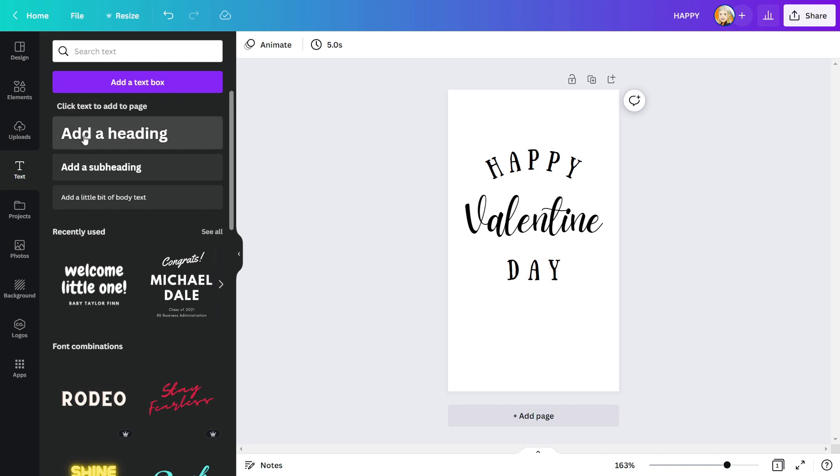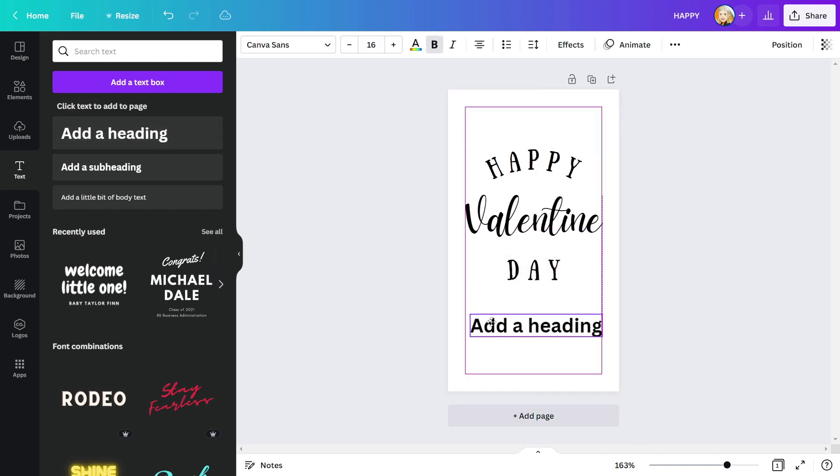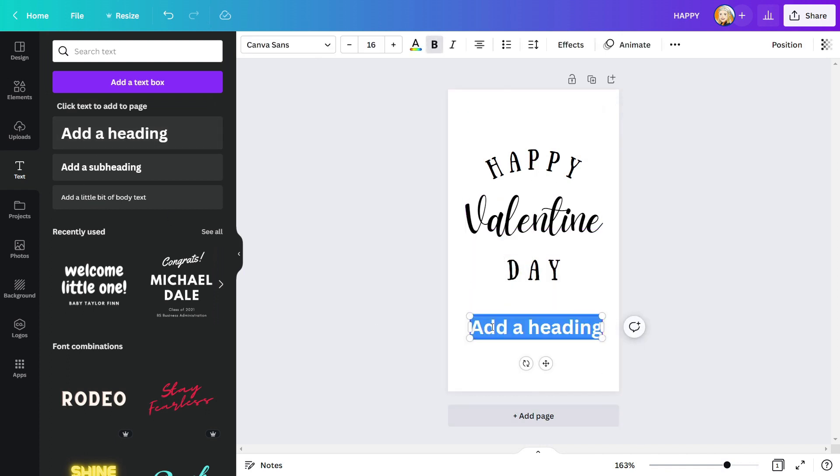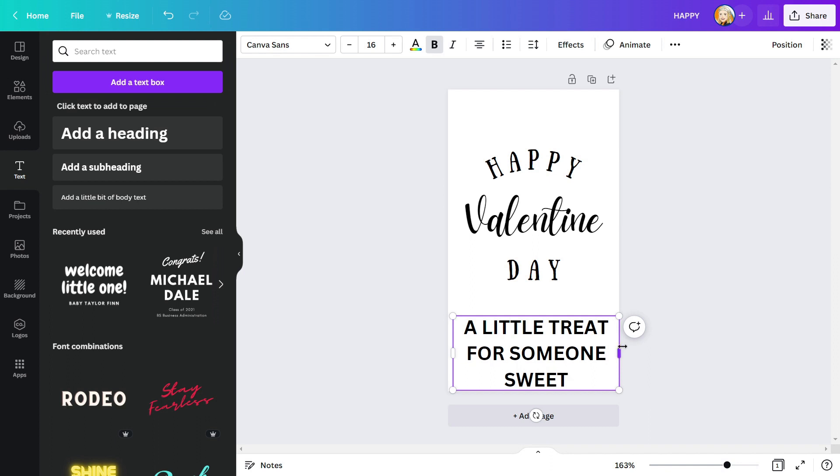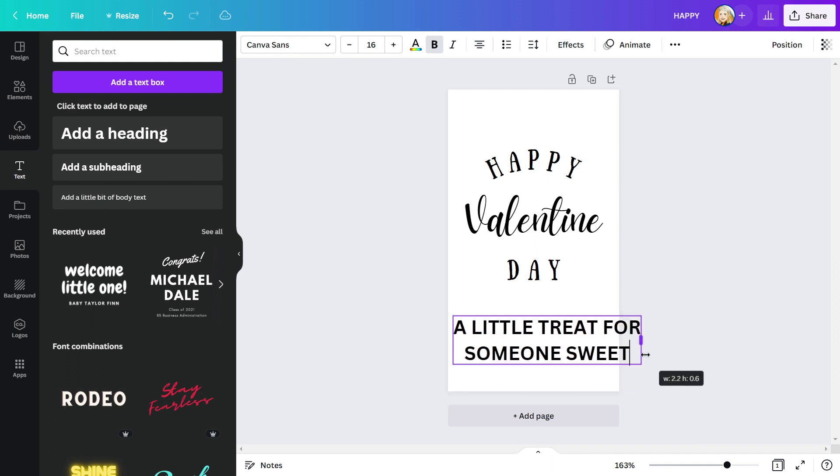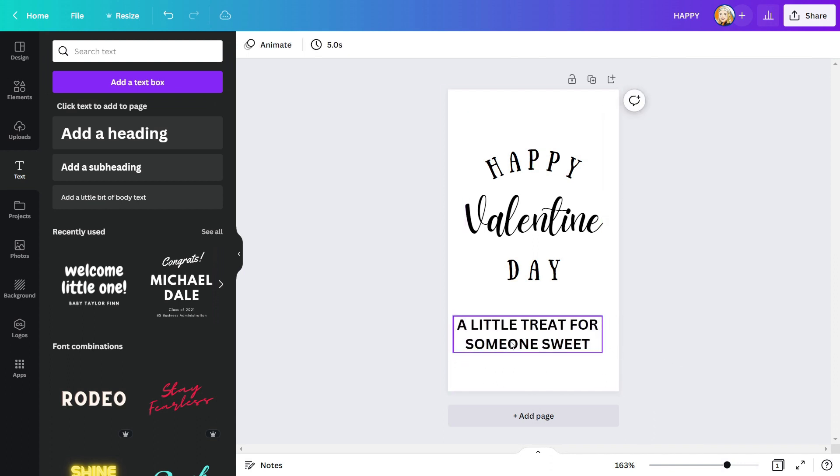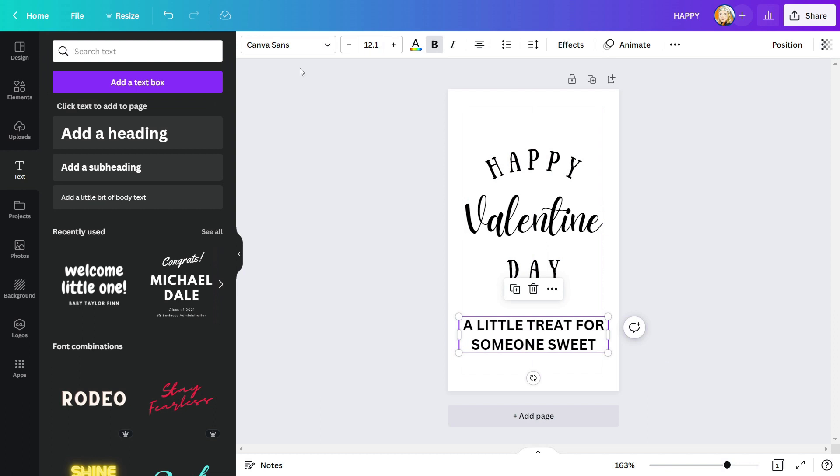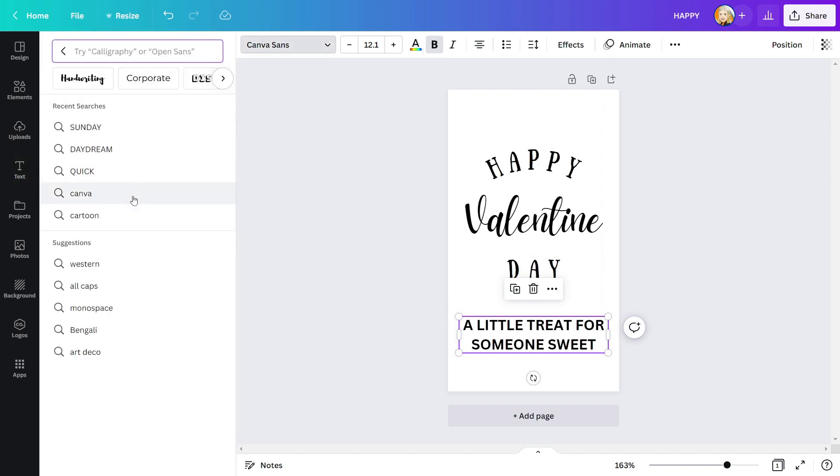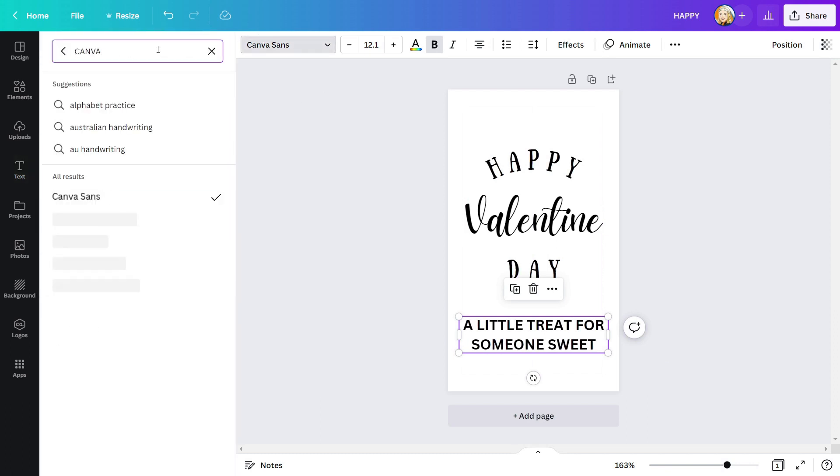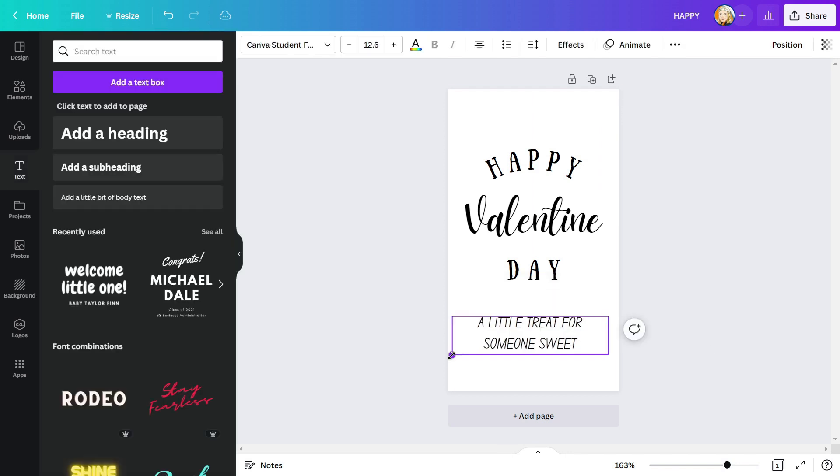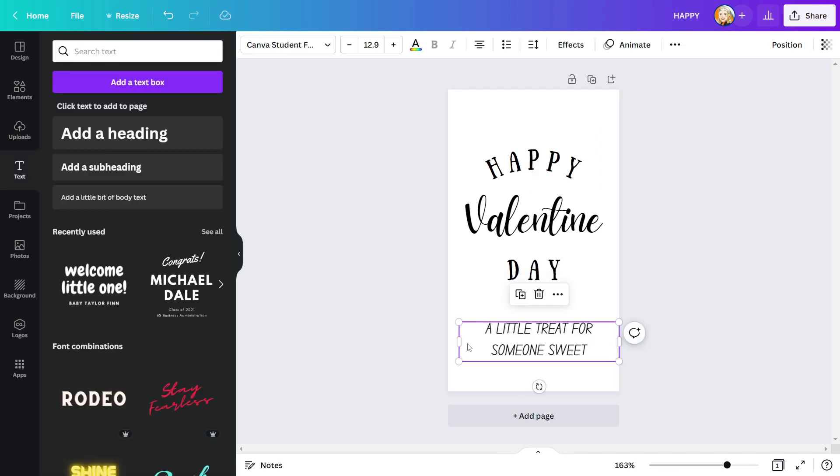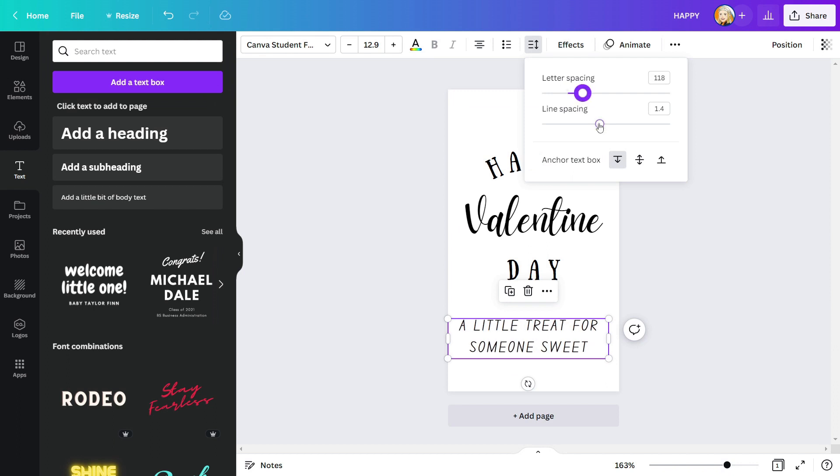After that, I will write the catchy tagline at the bottom. This tagline, a little treat for someone sweet, seems perfect. I'll change the text font as well. For this text, I'm going to use the canvas student font. Adjust the letter spacing to improve the appearance of this font.